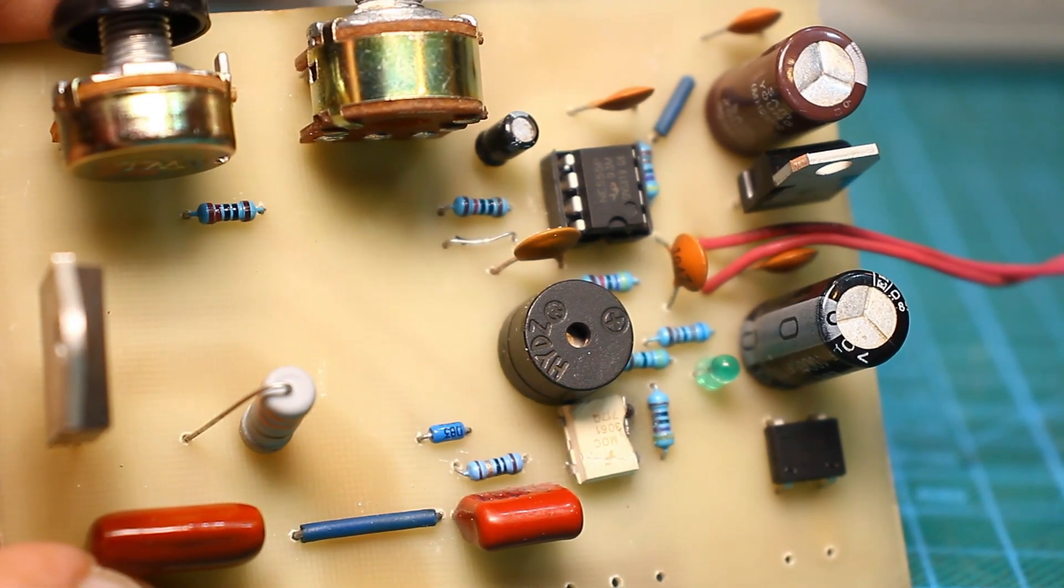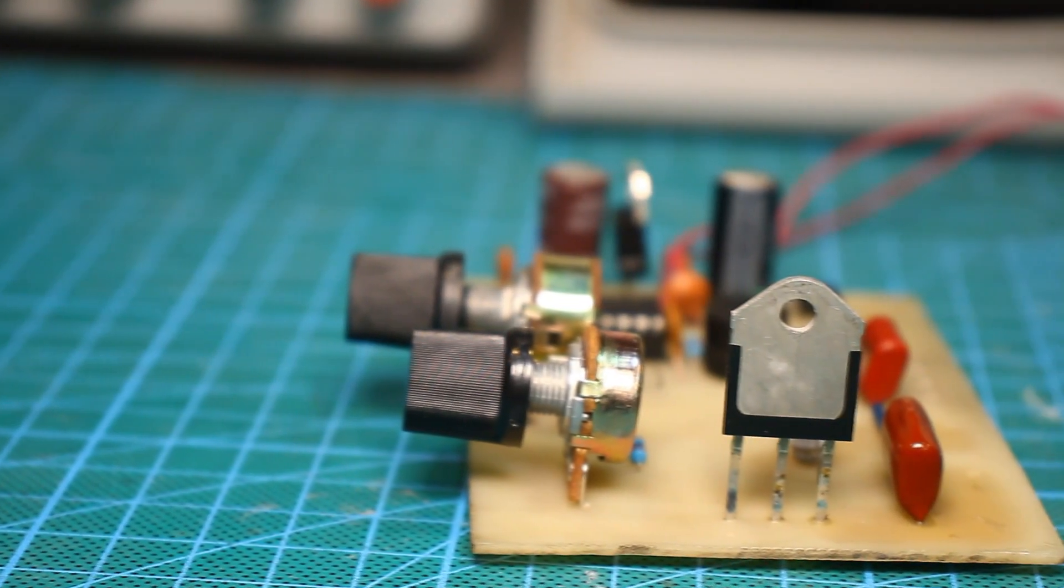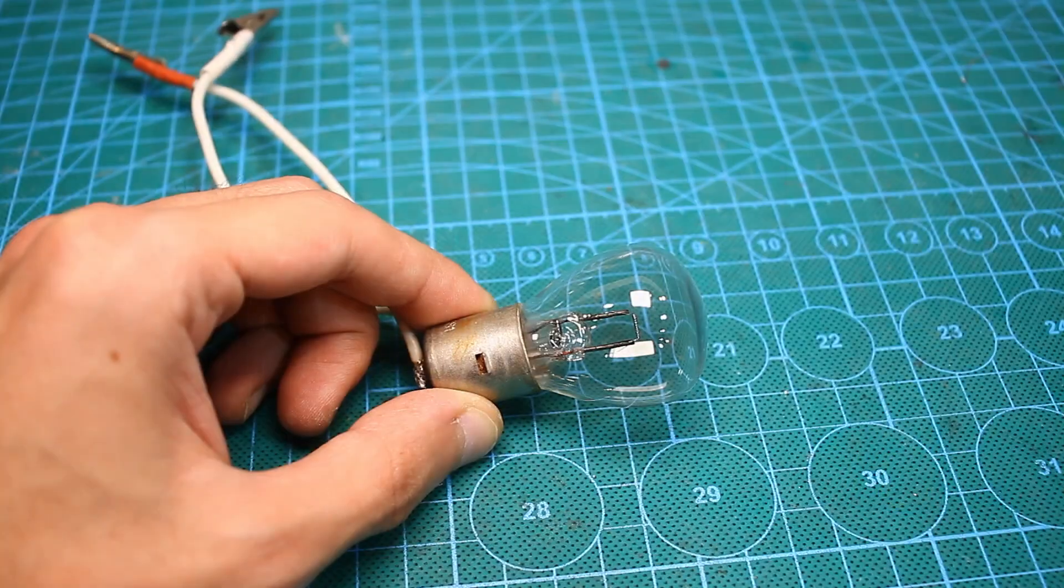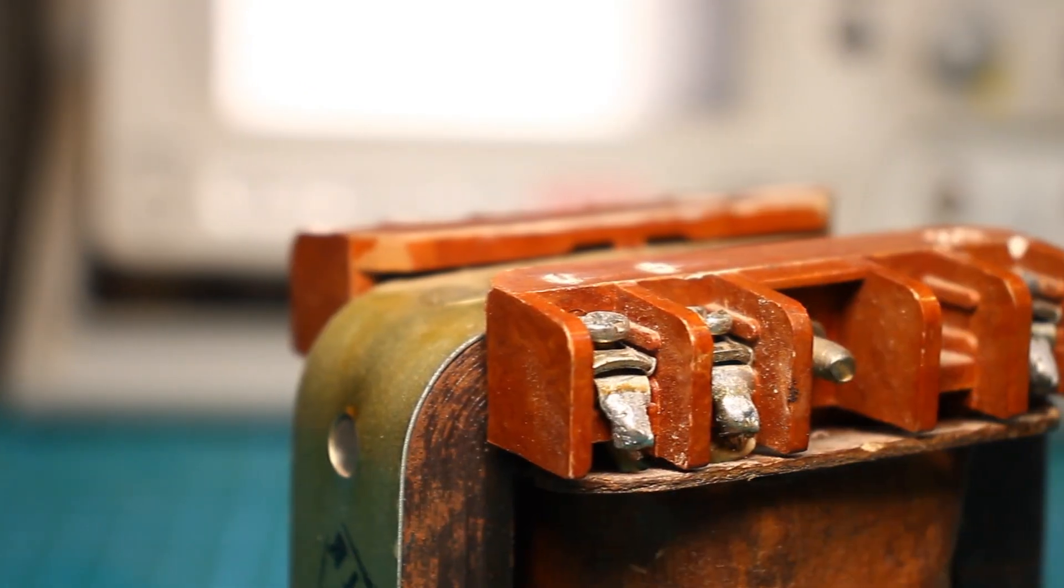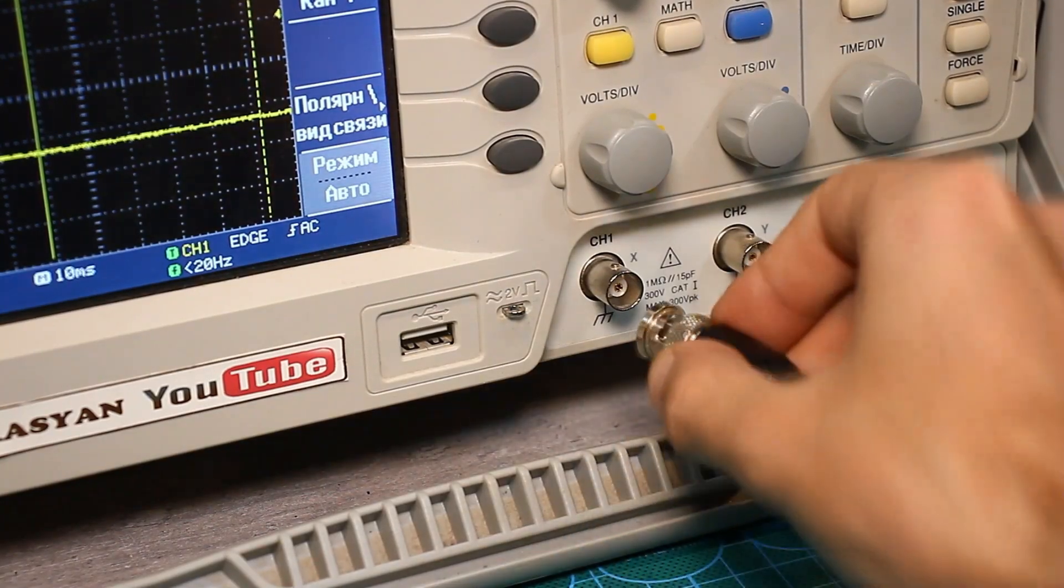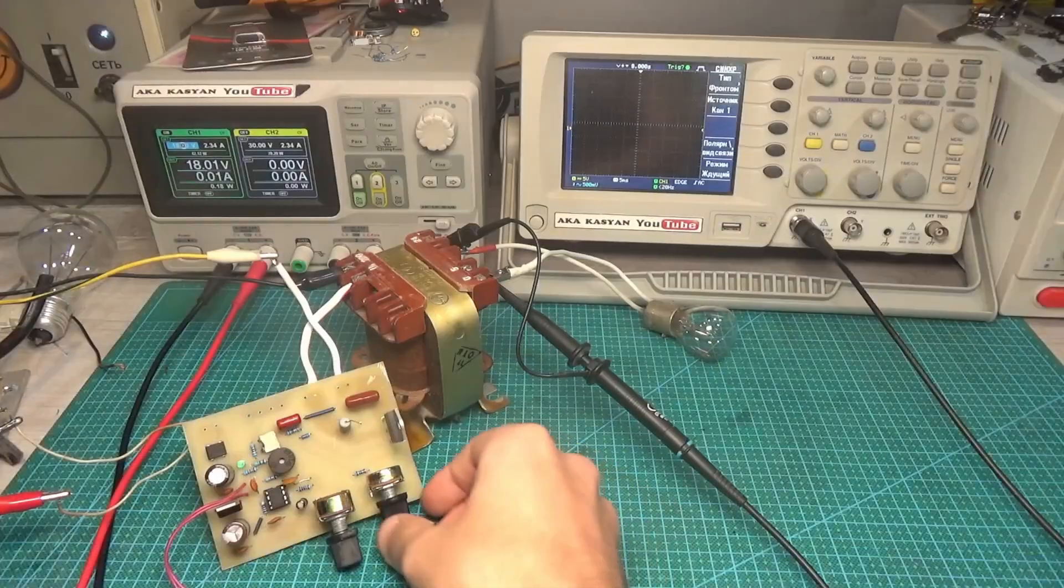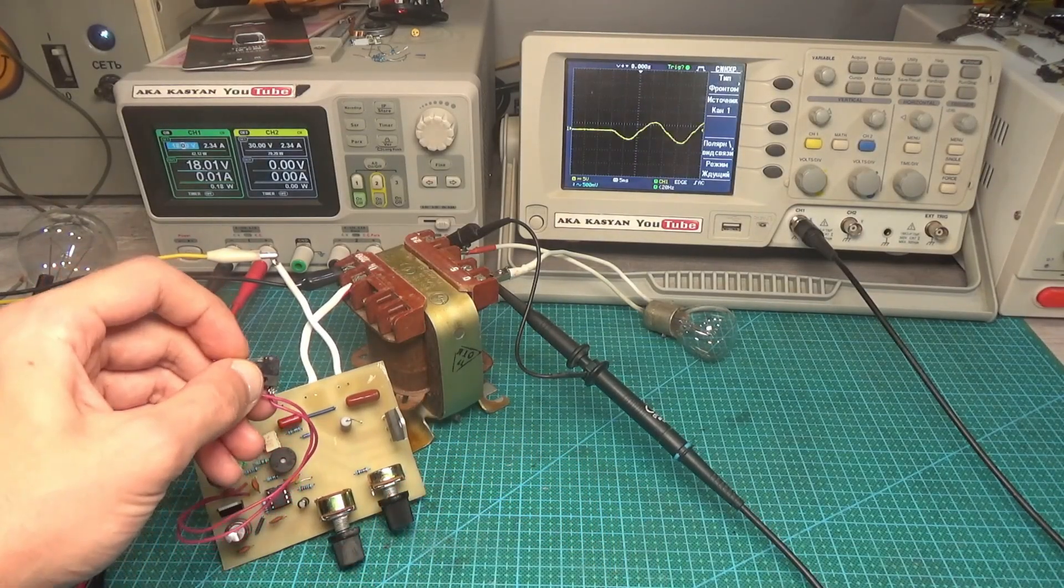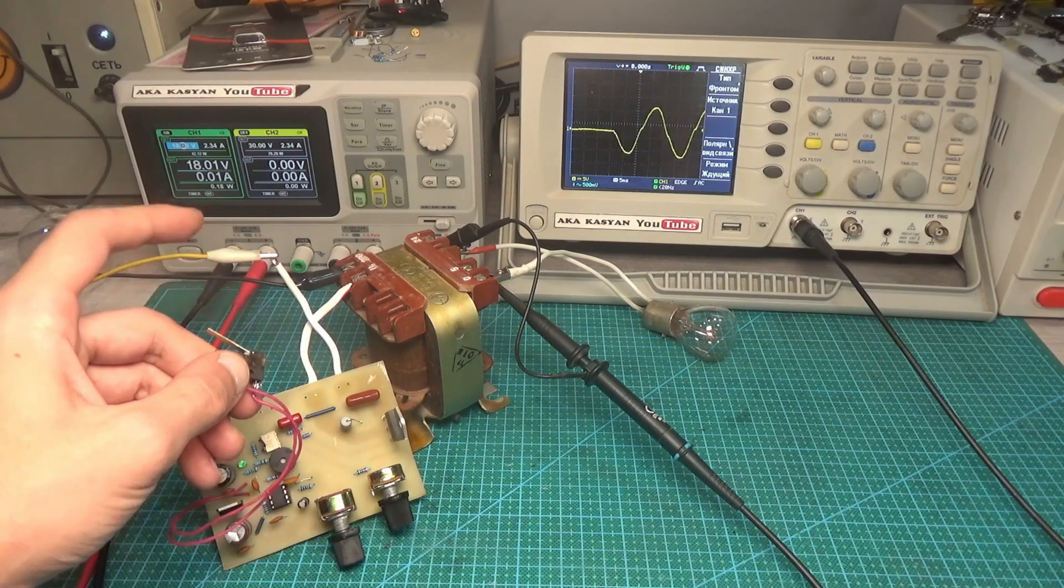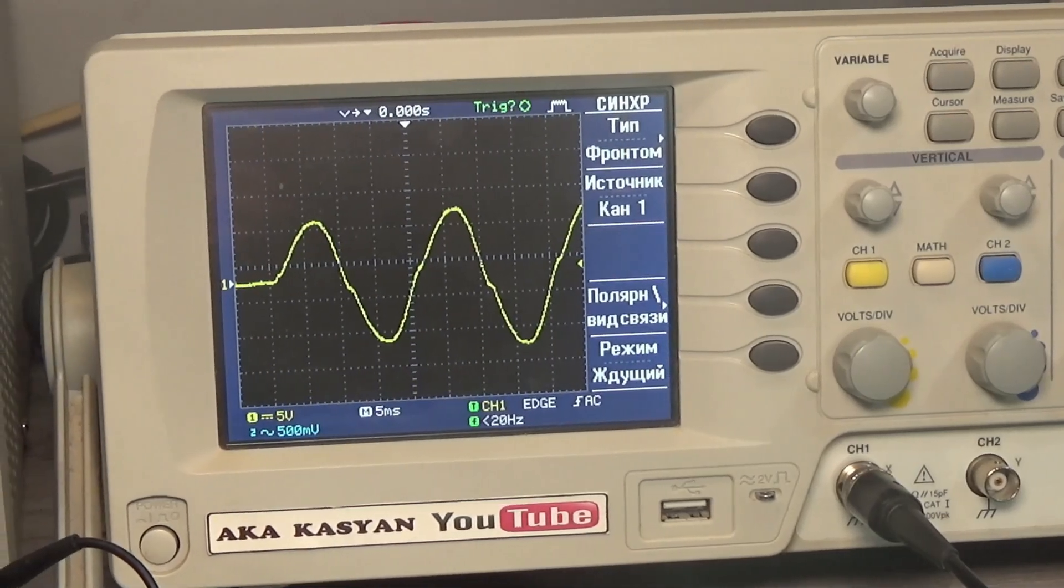I connected a low-power transformer to our controller, about 18 volts were fed to the control circuit from the laboratory power supply. A light bulb is connected to the output of the transformer, it will simulate the welding process. An oscilloscope is connected in parallel to the light bulb in standby mode. I set the power regulator to the maximum, the time regulator to the minimum. We press the button and see that the impulses have run. At the output there is an almost complete sinusoid that is the maximum power.